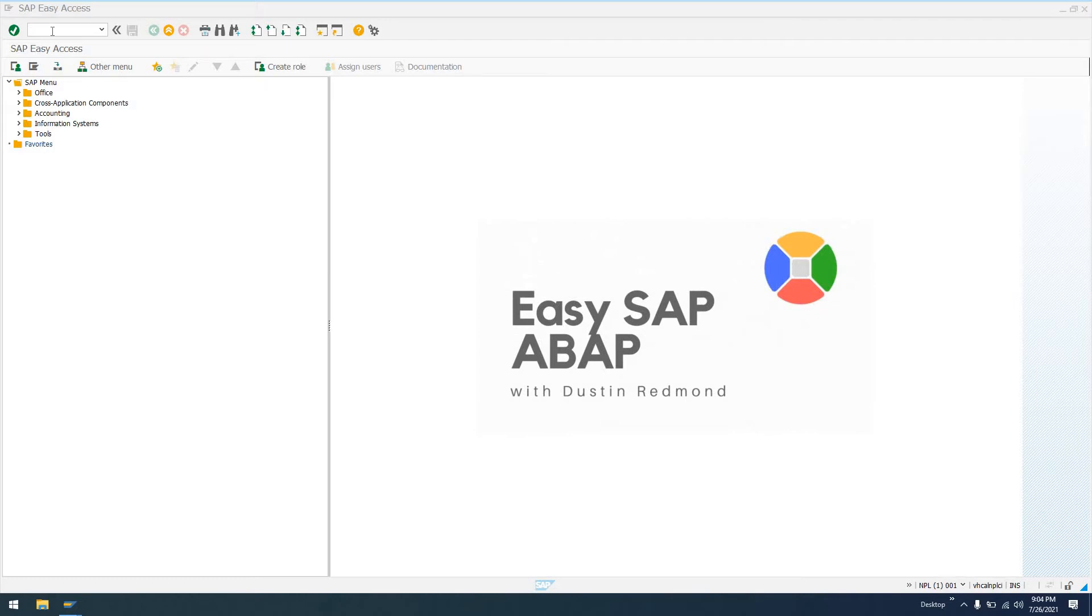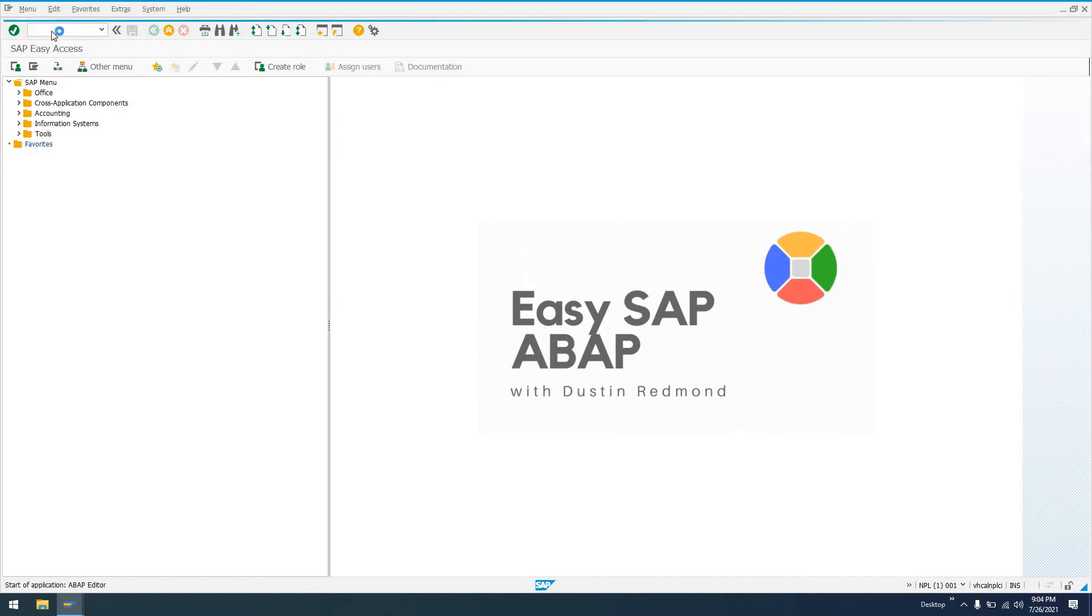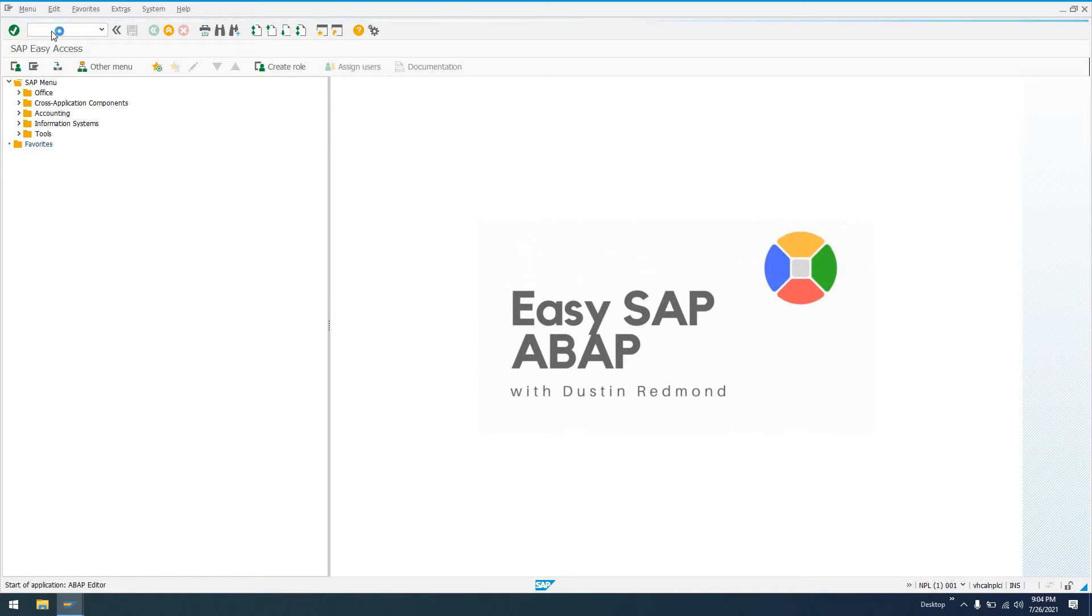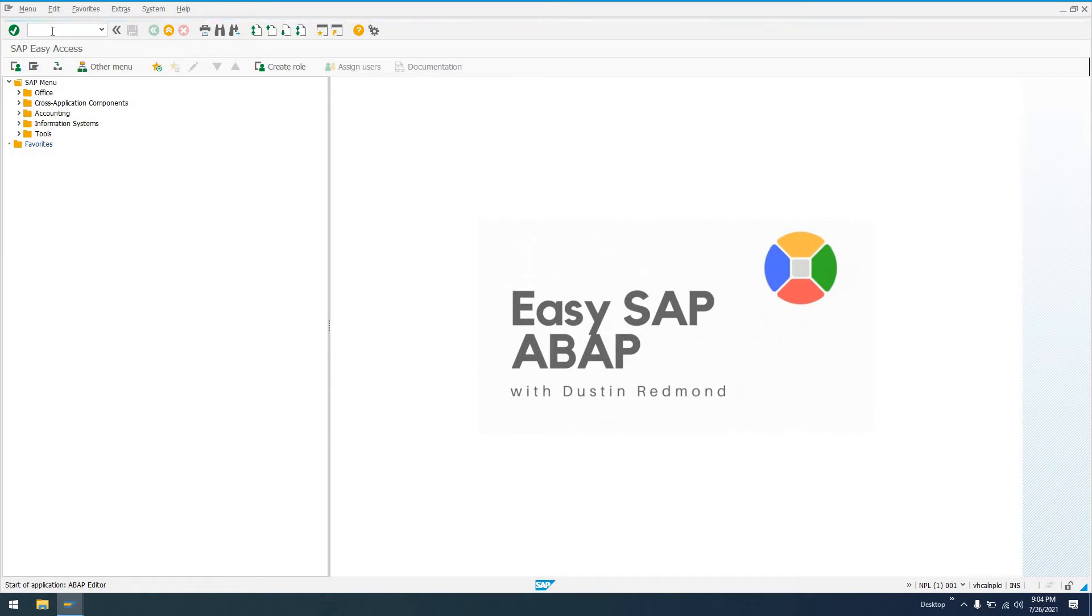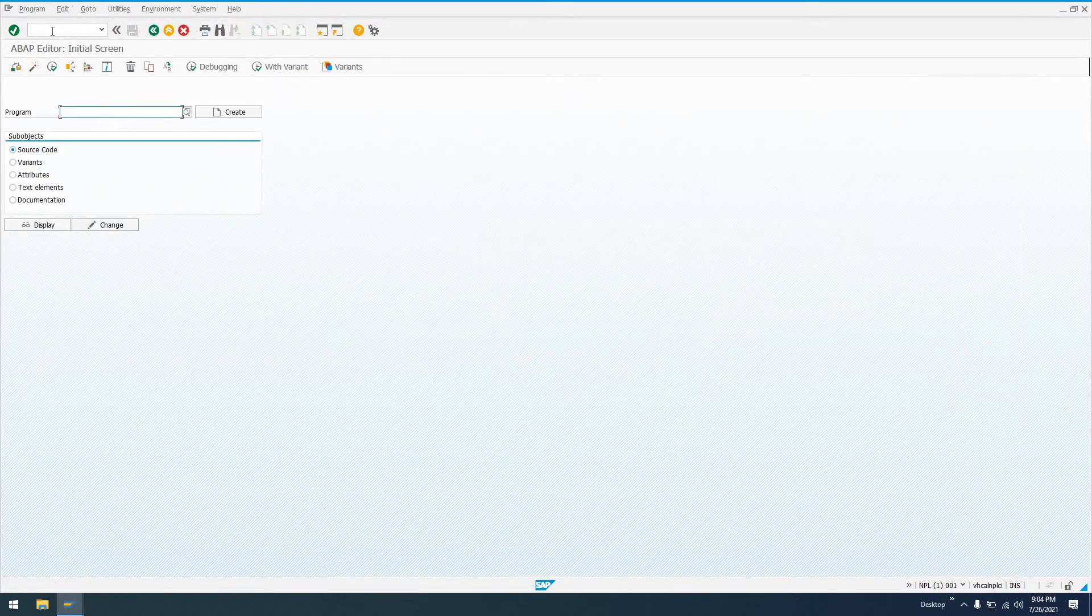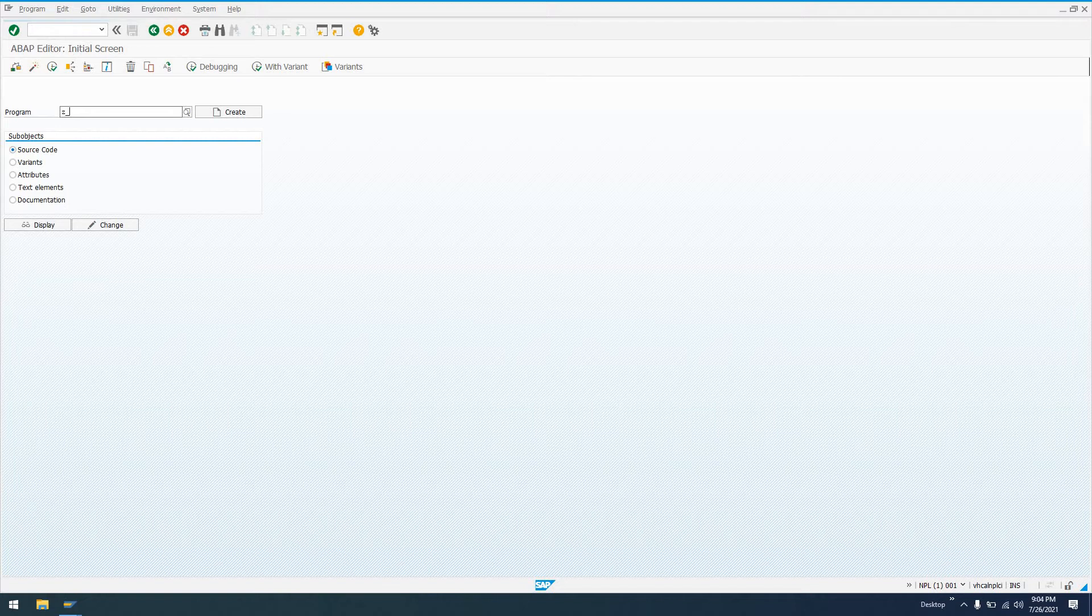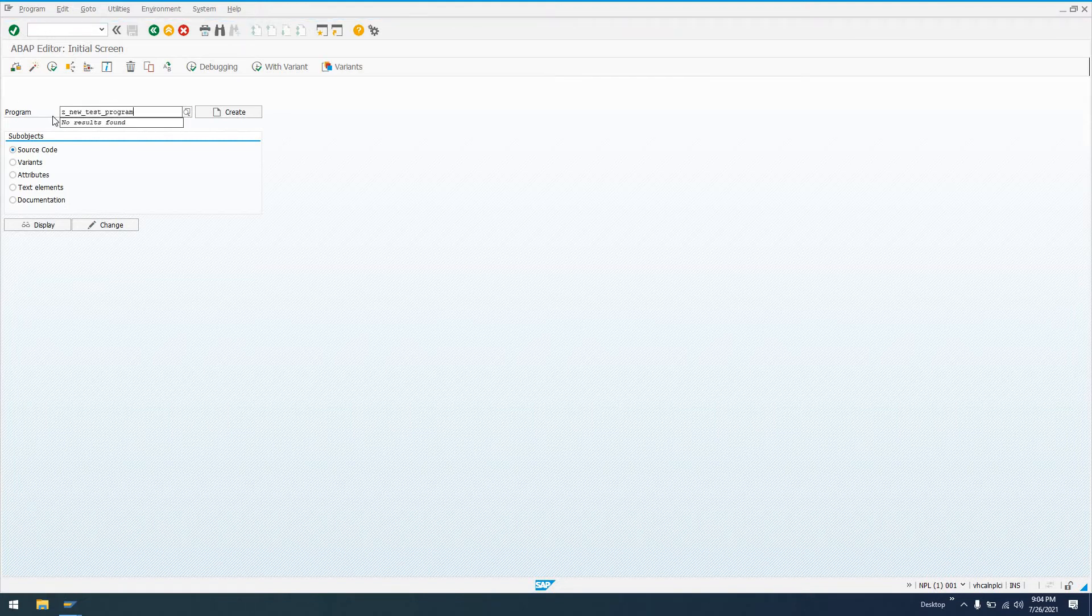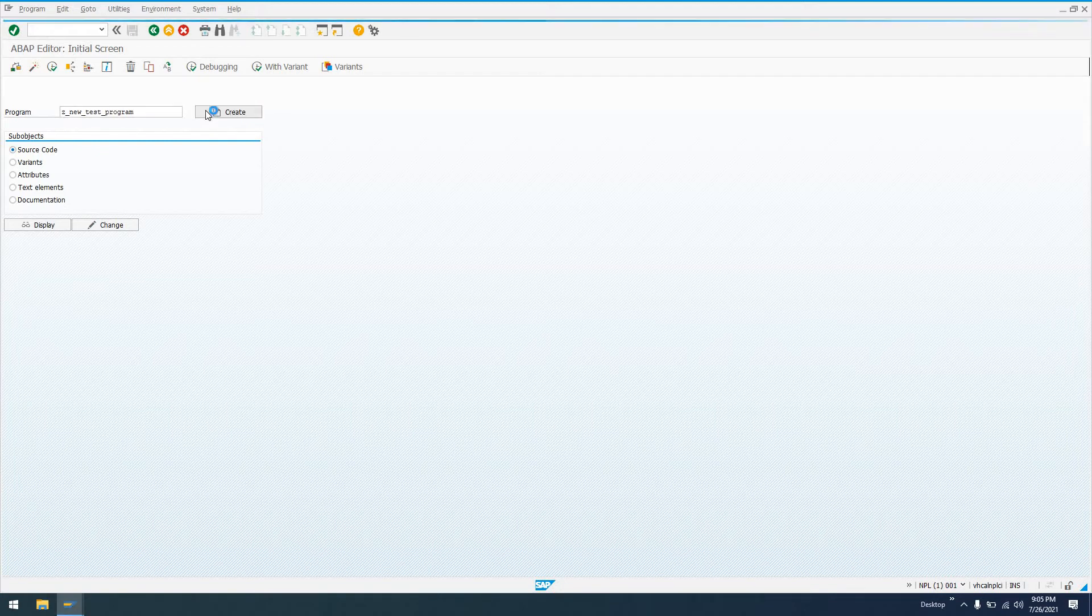So let's go ahead and go to transaction SE38 and create a new program. And this new program, once we are prompted to save it, we are going to get a prompt to create a transport. So we'll just say Z_NEW_TEST_PROGRAM, and I guess it wouldn't really be a test program if we're transporting it to a productive environment. We'll say create.